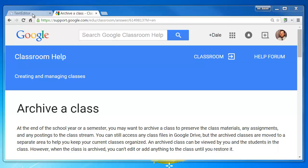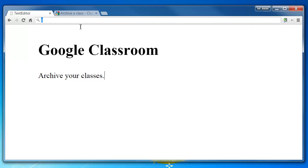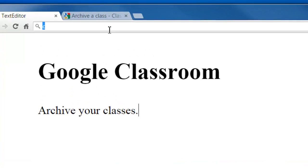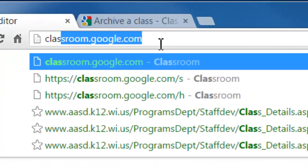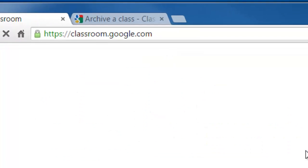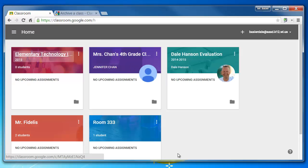To begin archiving your classroom, just simply go to classroom.google.com and sign in. Once you're signed in, find the class that you wish to archive.